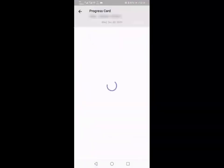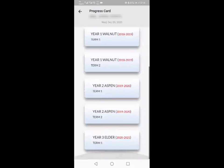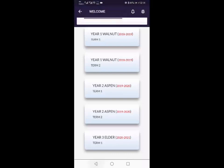The progress card is the learning journey for your child. You'll be able to go through all of the previous years as well. If you scroll down to the bottom that will give you your most recent one, so this is term one that's just been sent out at the end of this term.